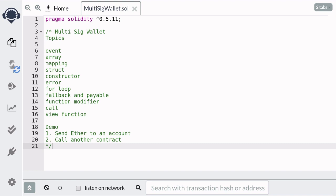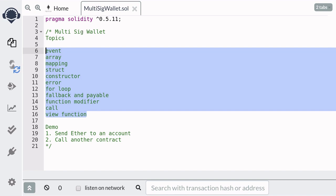Hey everyone, in this video I'm going to show you how to code a multisig wallet. There are many ways to code a multisig wallet, but we'll be doing it in such a way that will cover these topics.